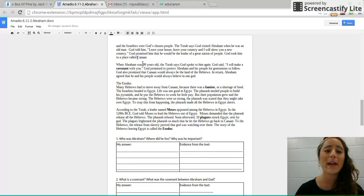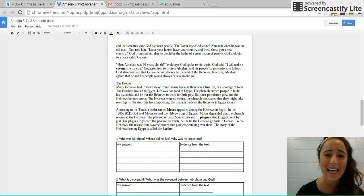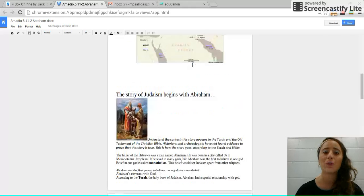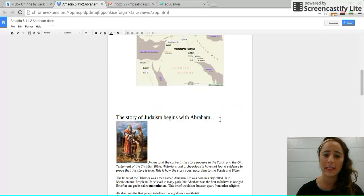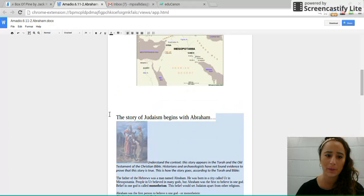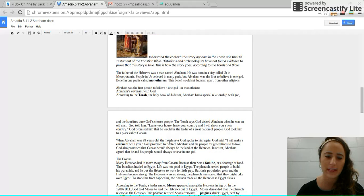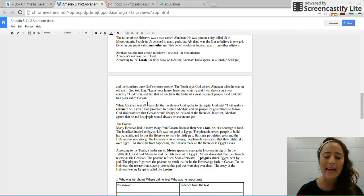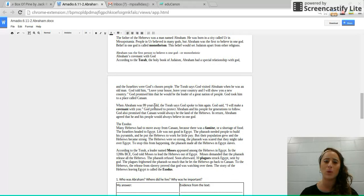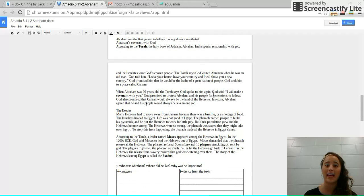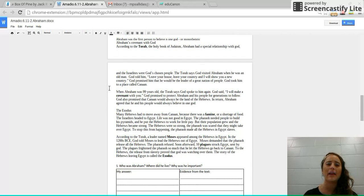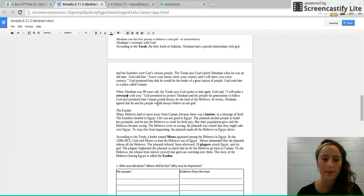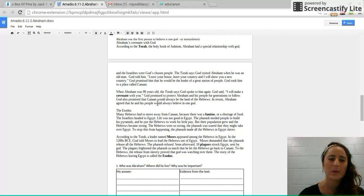When Abraham was 99 years old, the Torah says, so again, this is just the belief about how it started, though people in history, historians can't confirm this. When he was 99 years old, the Torah says that God spoke to him again and God said, I will make a covenant with you. Go ahead and annotate the word covenant. It means an agreement or a deal.